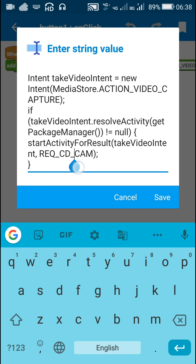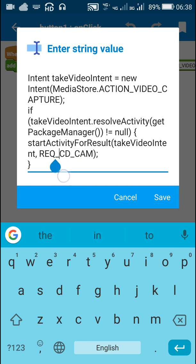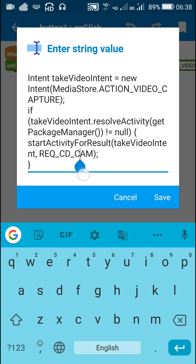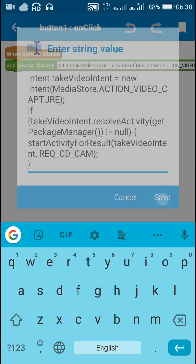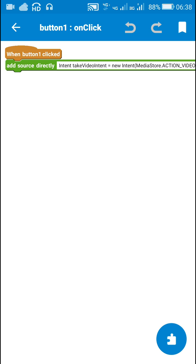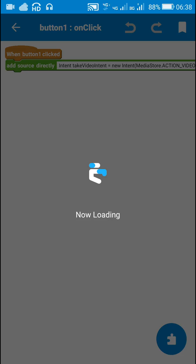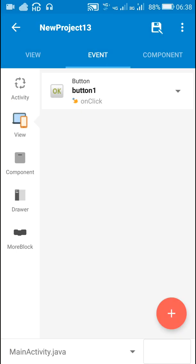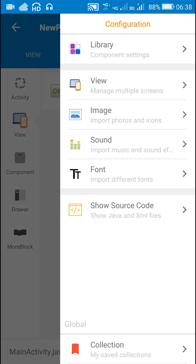This REQ_CD_CAM is an integer which has been defined earlier in Sketchware. Since we added the camera component, it is already there in Sketchware.